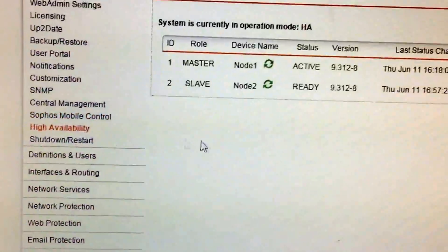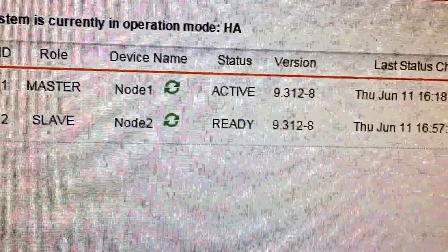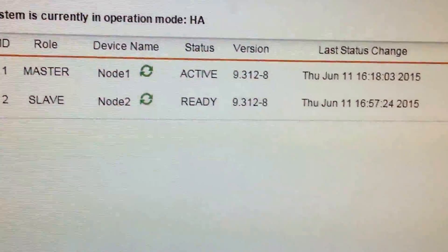So we're just going to go here. You can see we're running on Node 1 currently. Node 2 is ready.